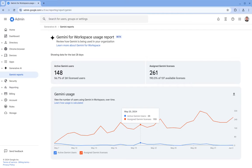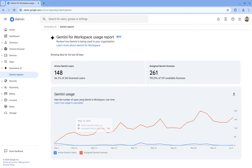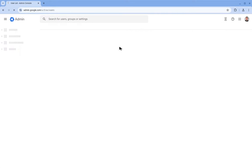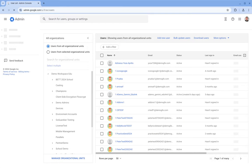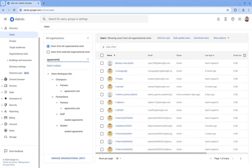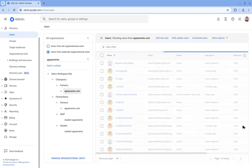There's one other usage stat here which is quite useful for looking at Gemini usage. If we go into our directory and go into users, and now I'm just going to filter this by one of my OUs and look at users in here.